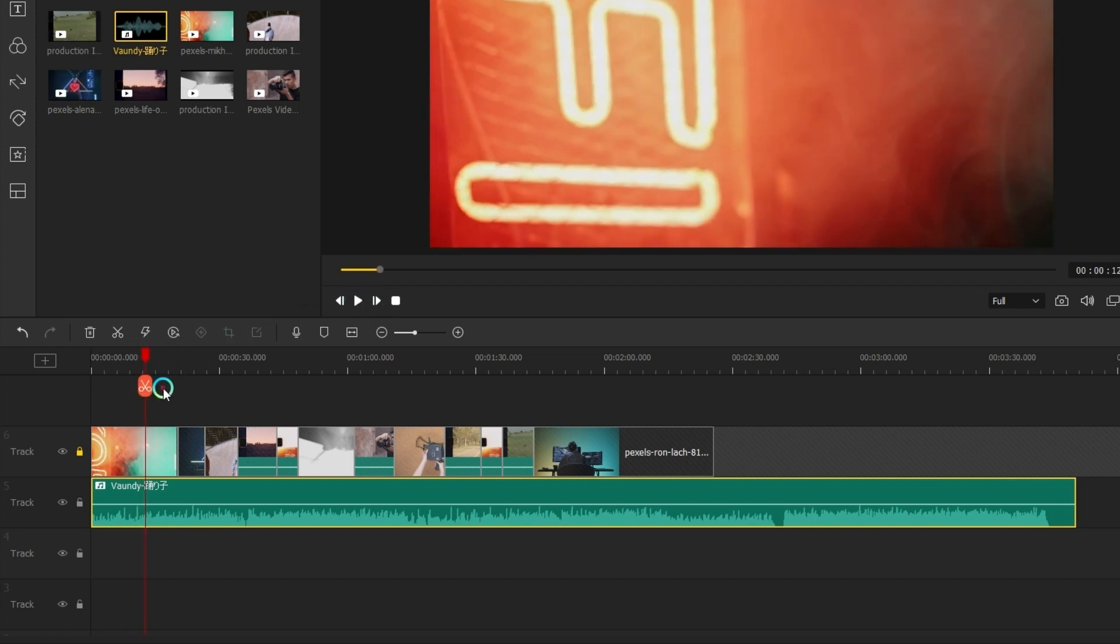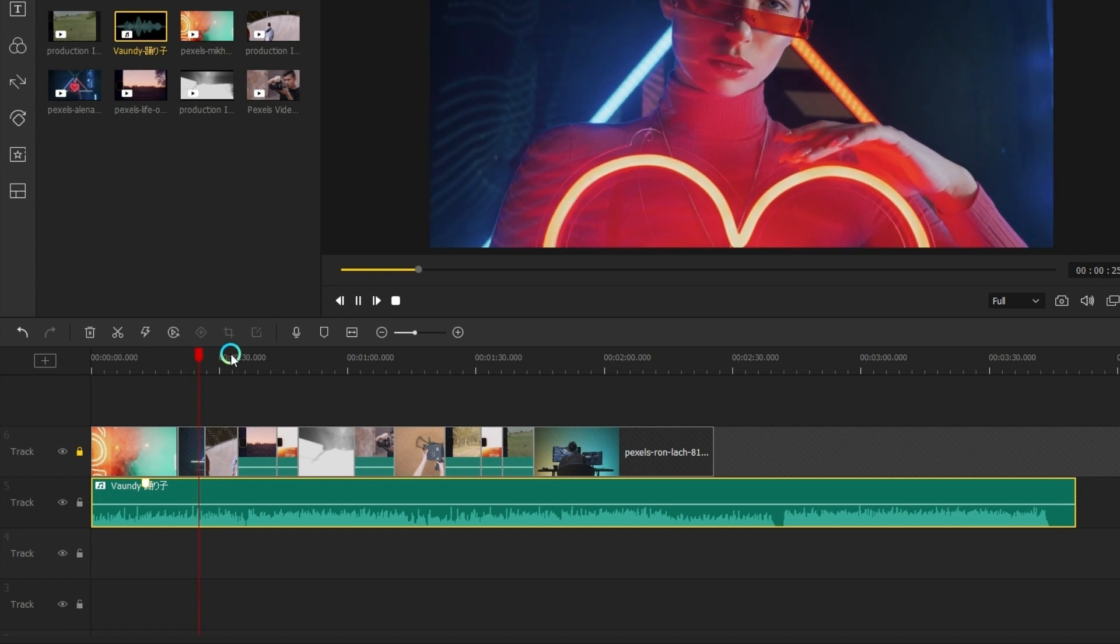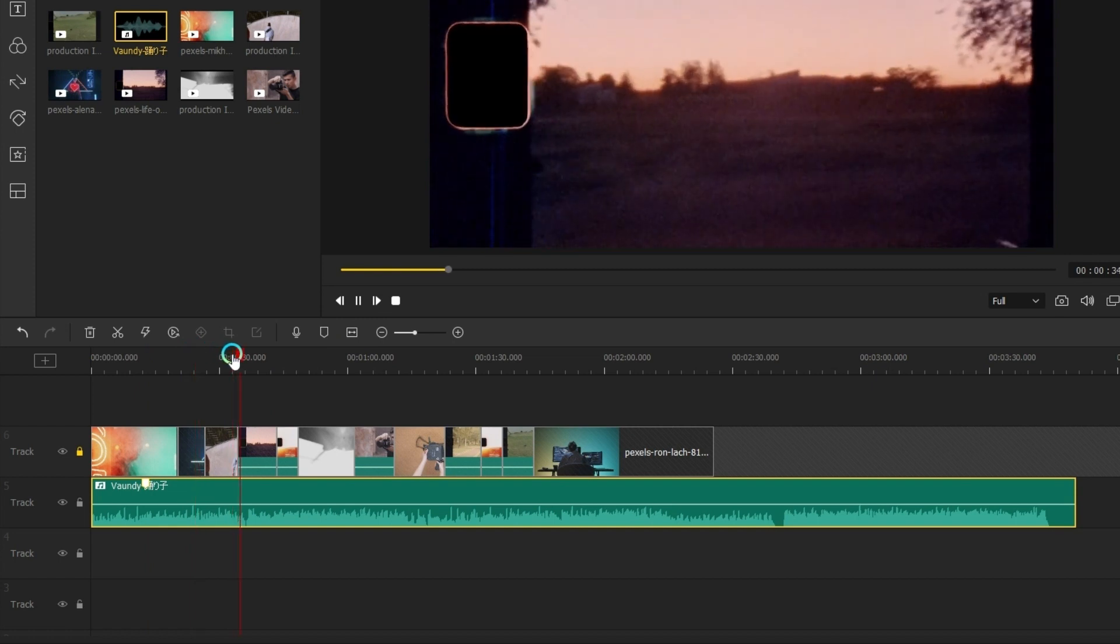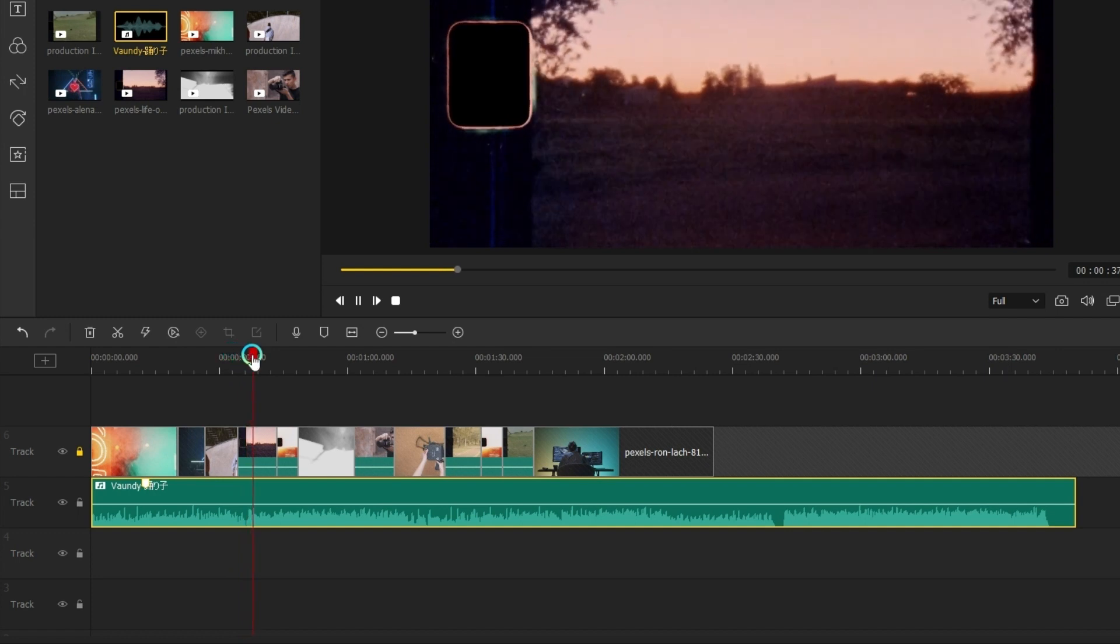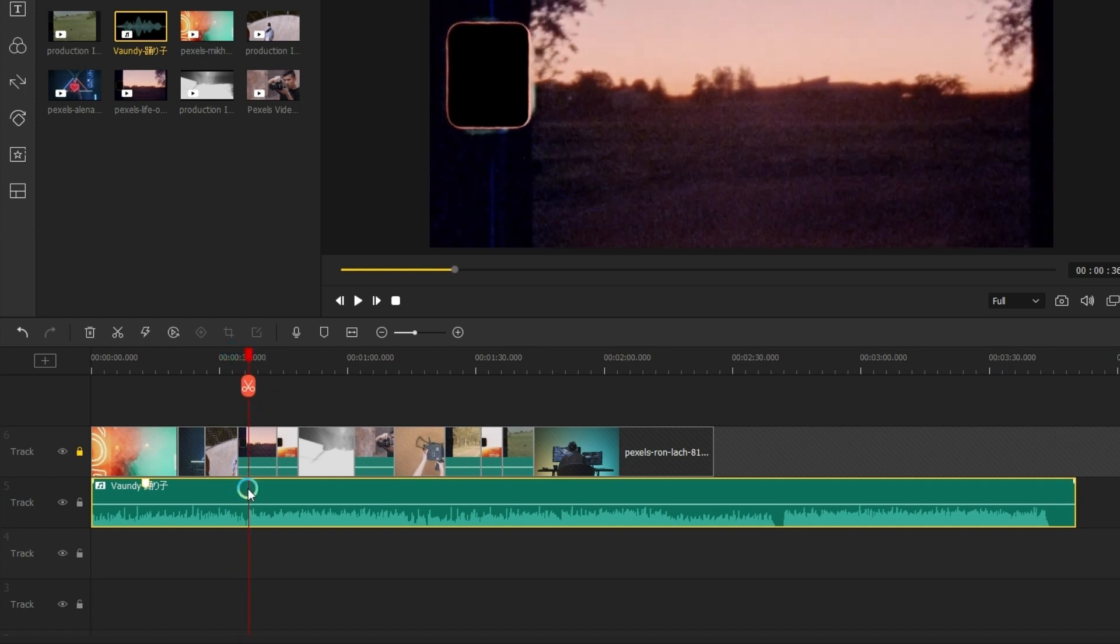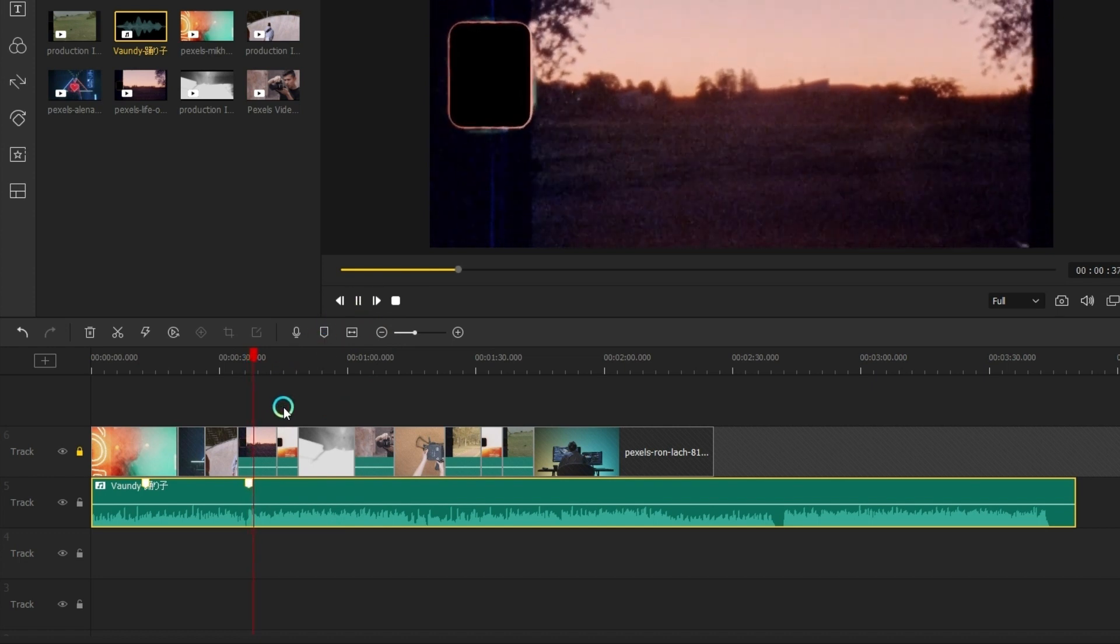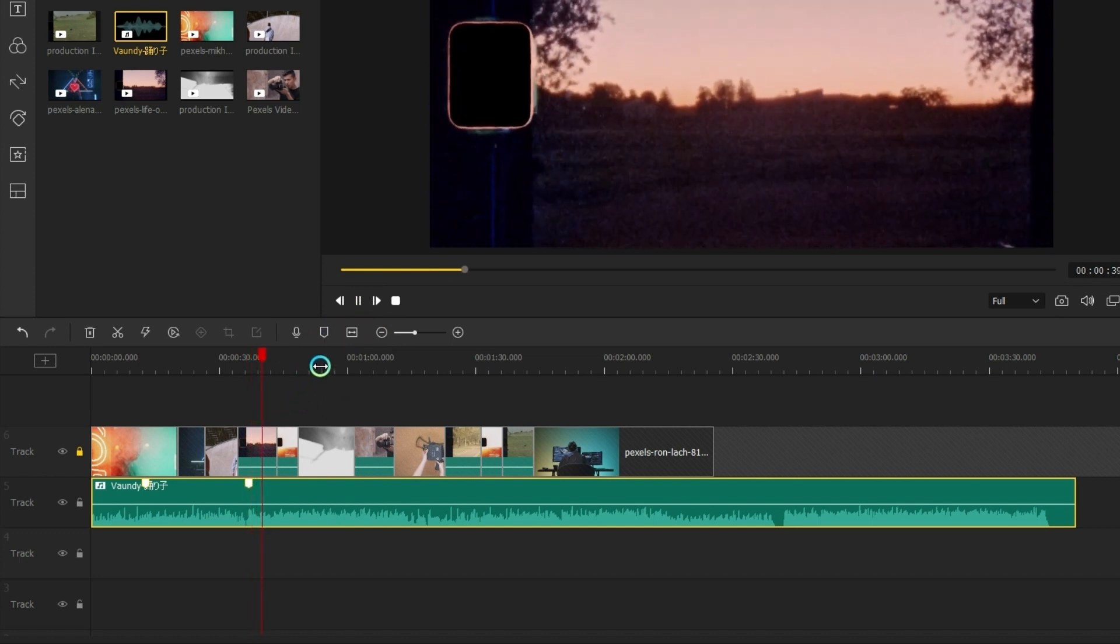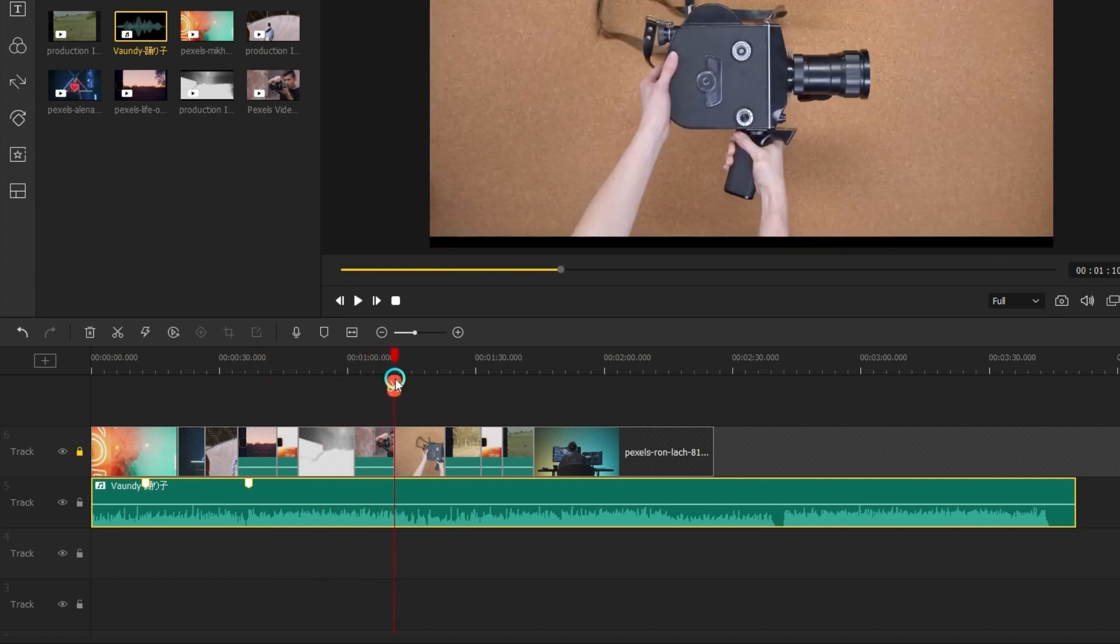Here you can hear the vocal appear. Let's add a marker here and keep going. And here it's the climax. Let's add a marker here too and keep going. To save time, let's jump into here.